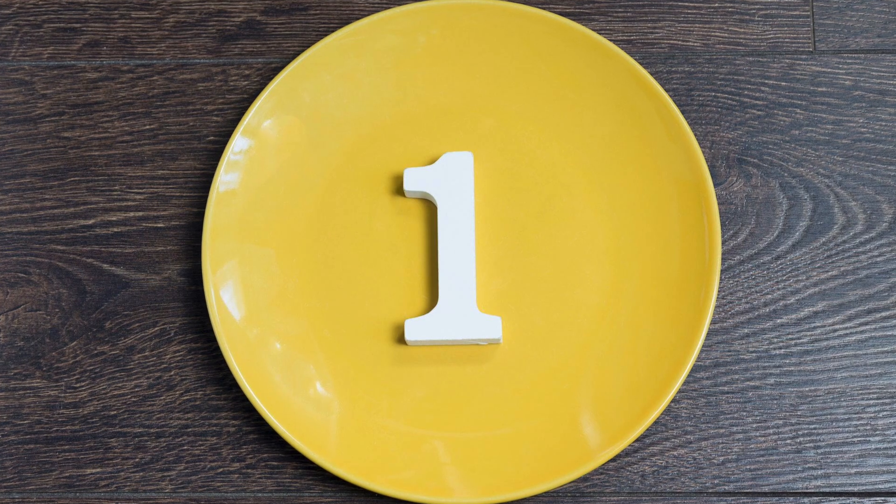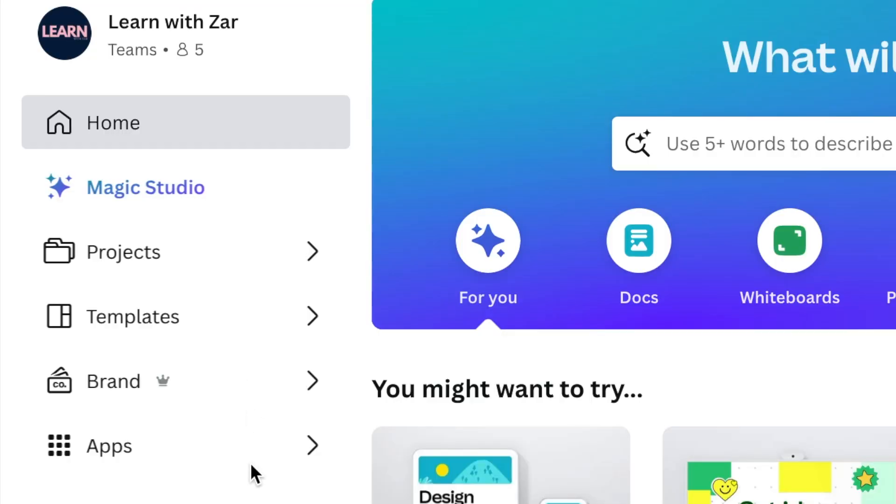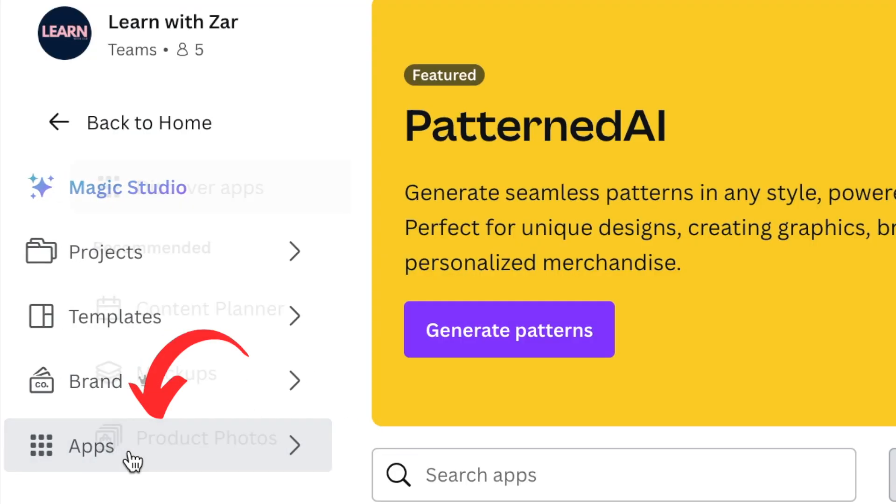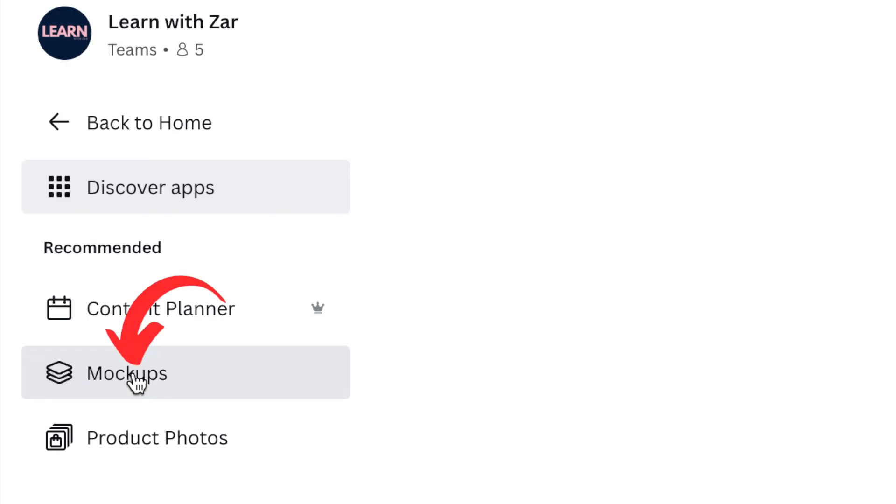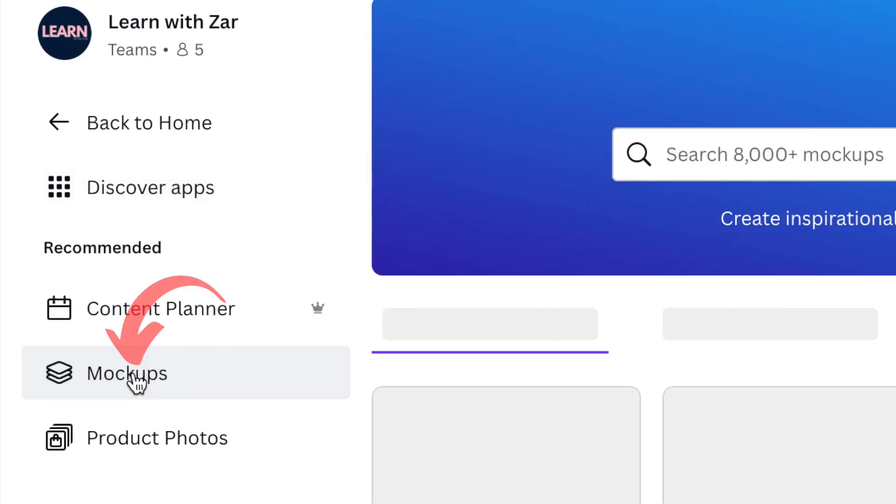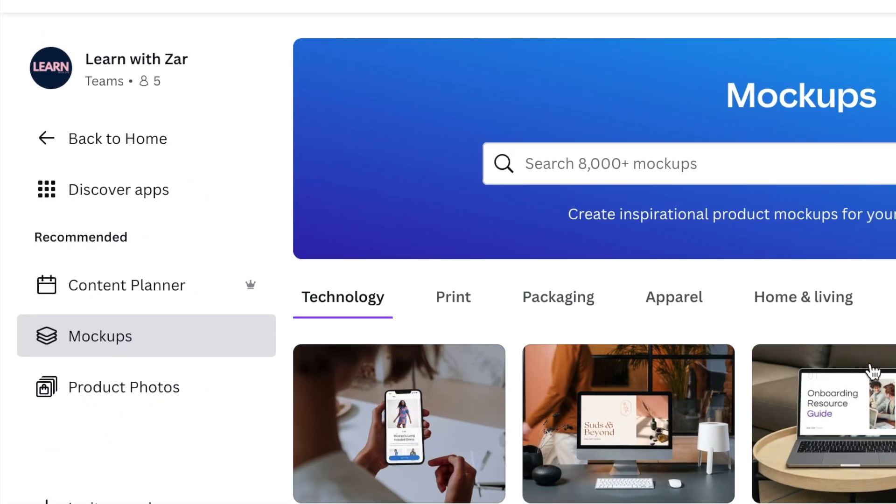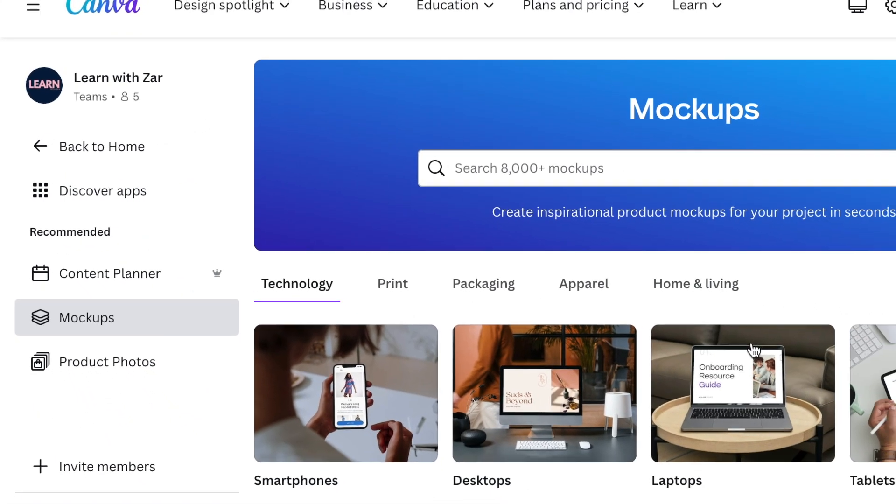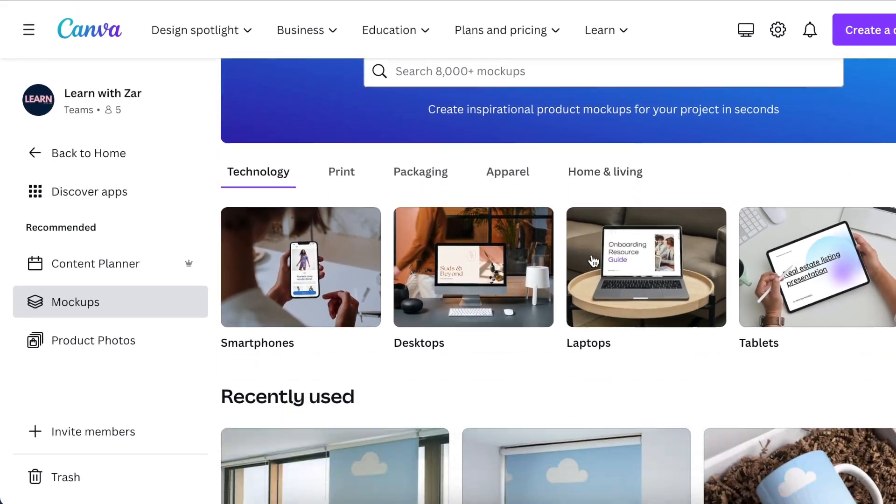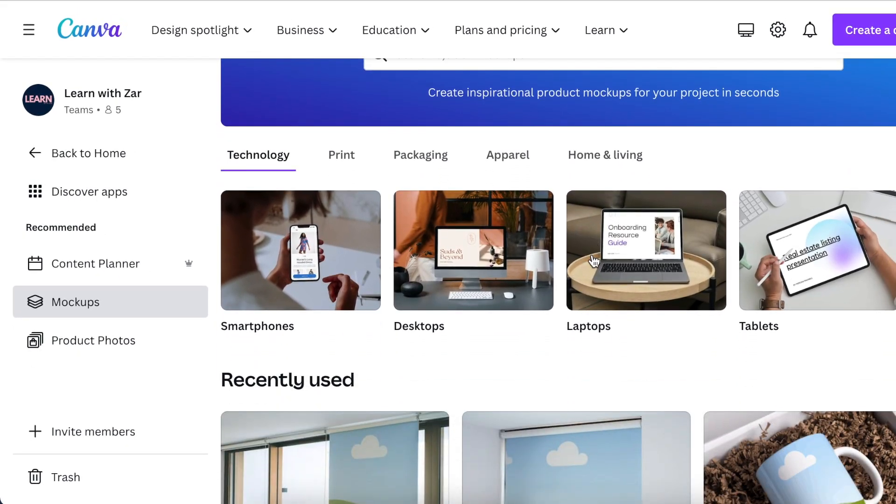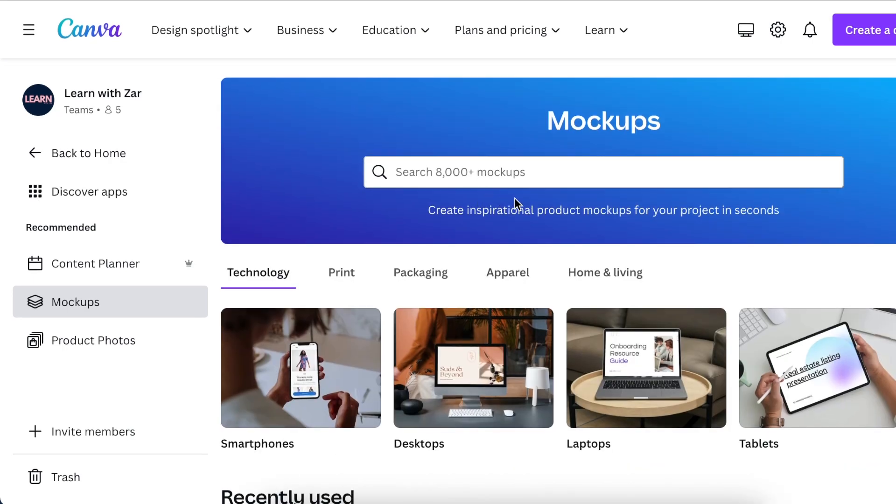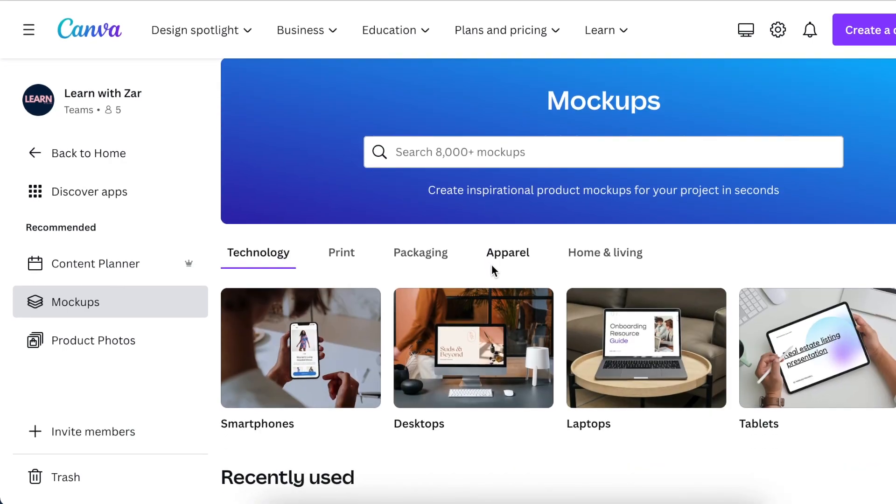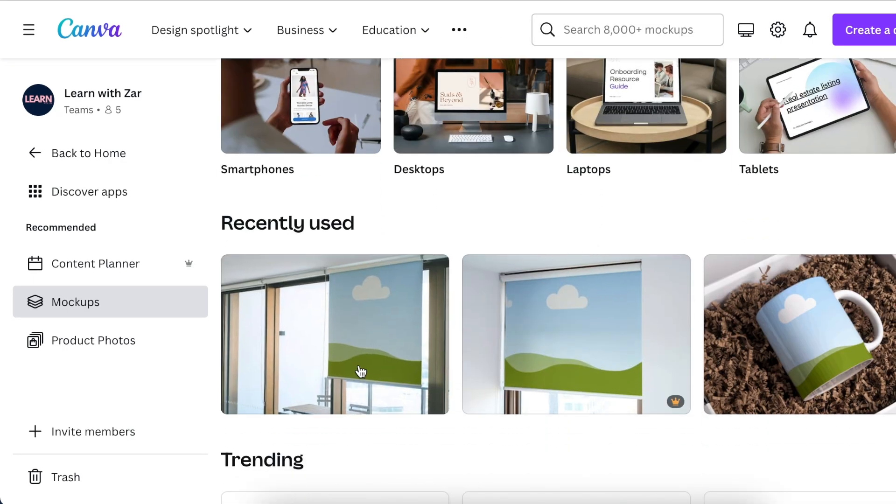One of the popular ways is from your homepage, go to Apps and select Mockups. These are called smart mockups. There's even a website called Smart Mockups that has more than 8,000 mockups that you could be using to create product mockups.